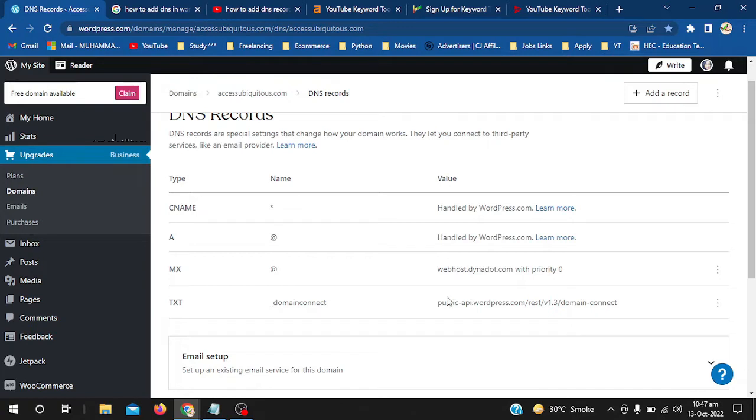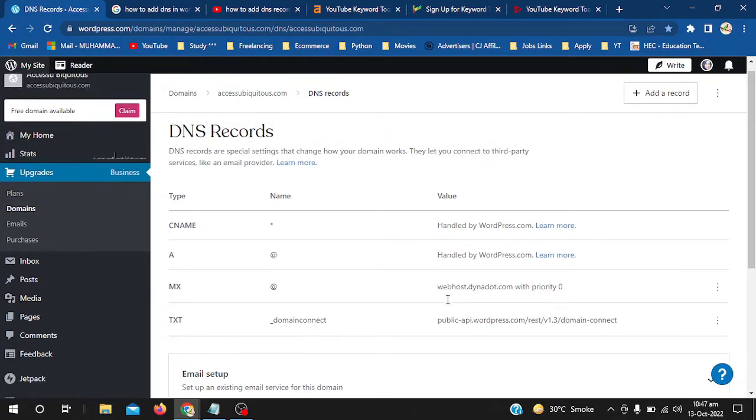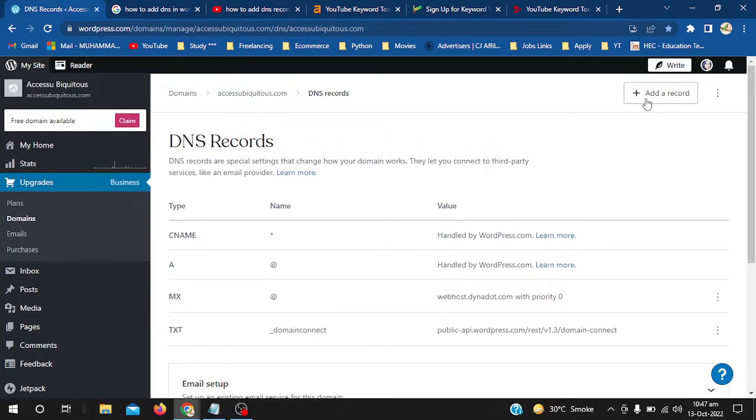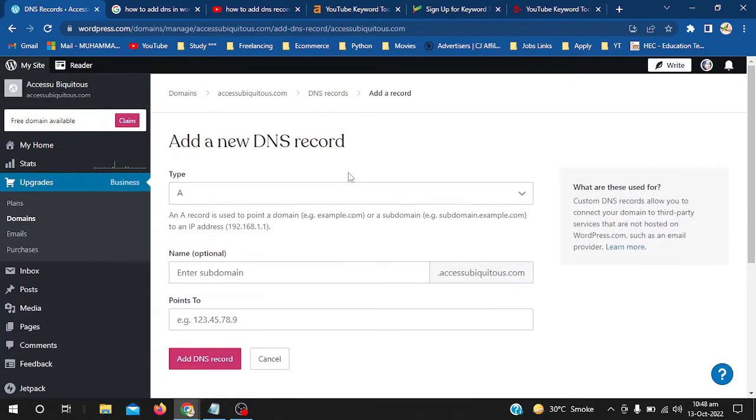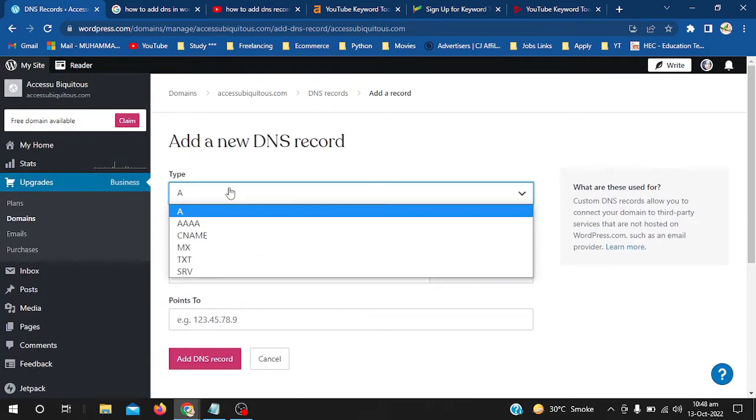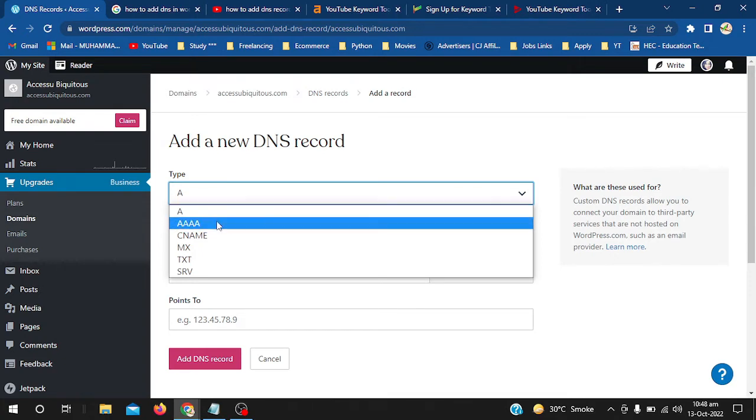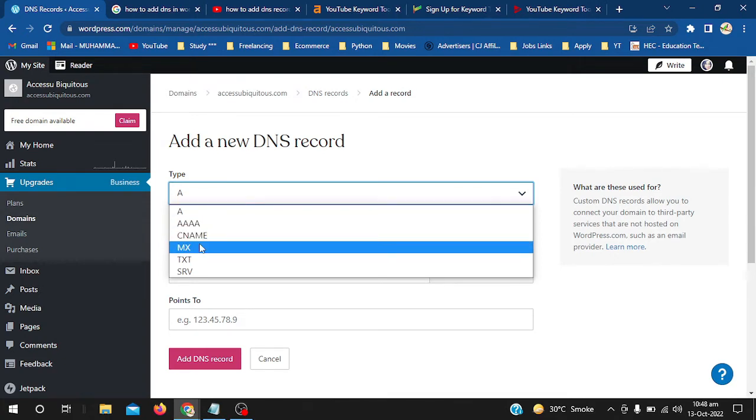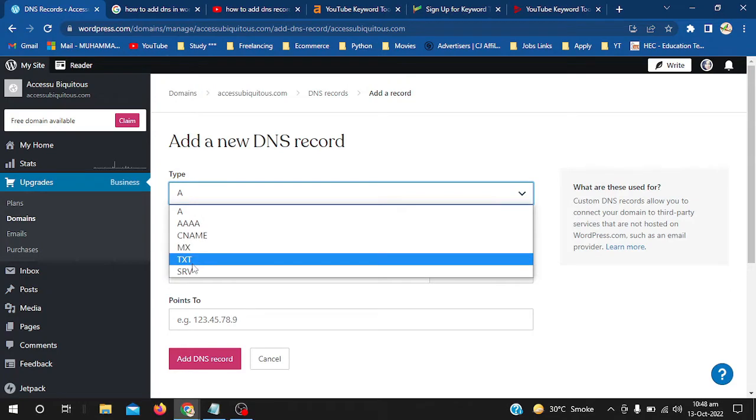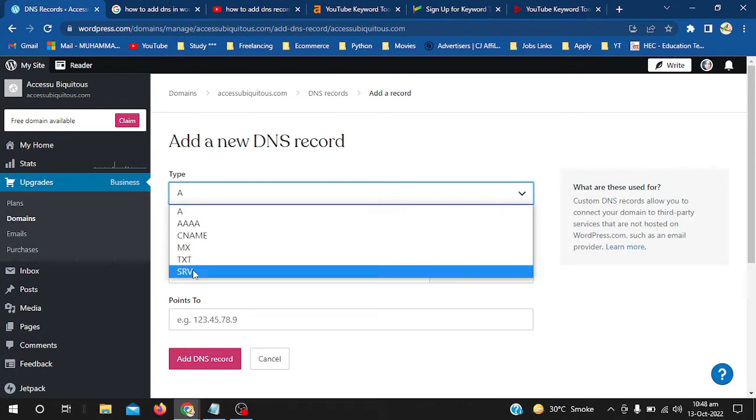I will show you how we can add another record. Simply click on Add a Record. Here you can see Type - first we have to select our type. We can select Type A, AAA, CNAME, MX, TXT, or SRV.